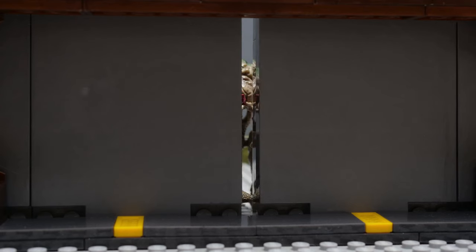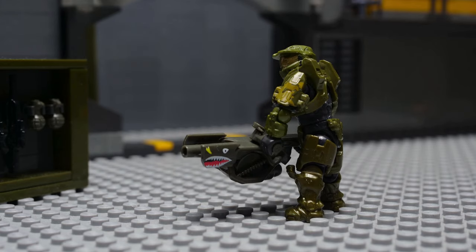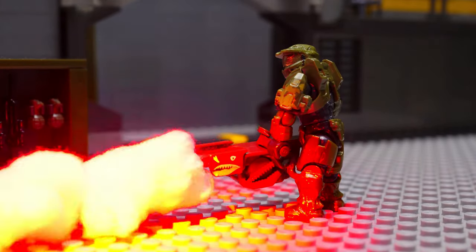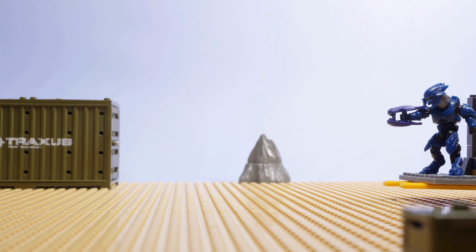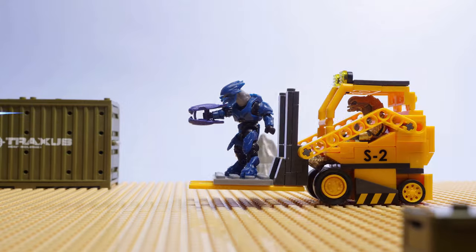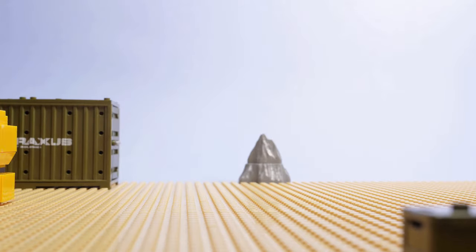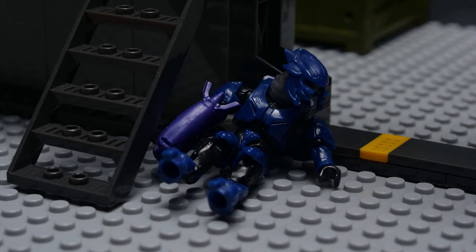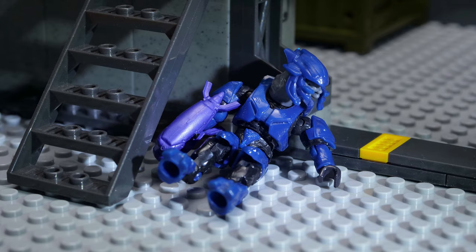I'm willing to add stuff like that if I think it enhances the animation a lot, like the elite in Arbiter driving the forklift was pretty funny. But I tried to keep other things to a minimum, like only using the other elite as a dead body.